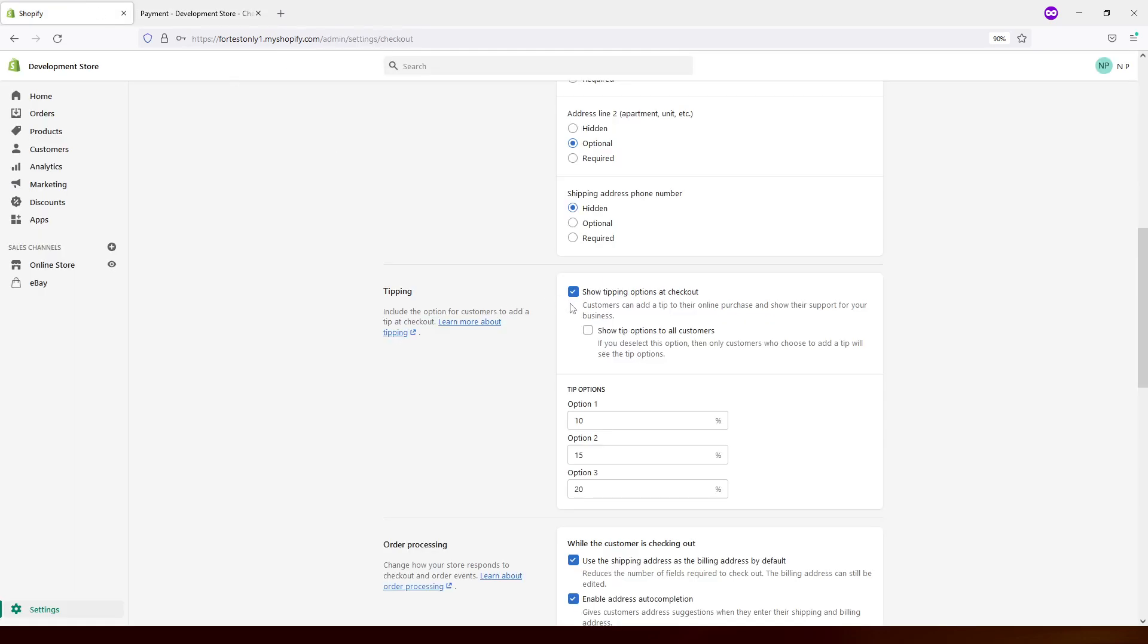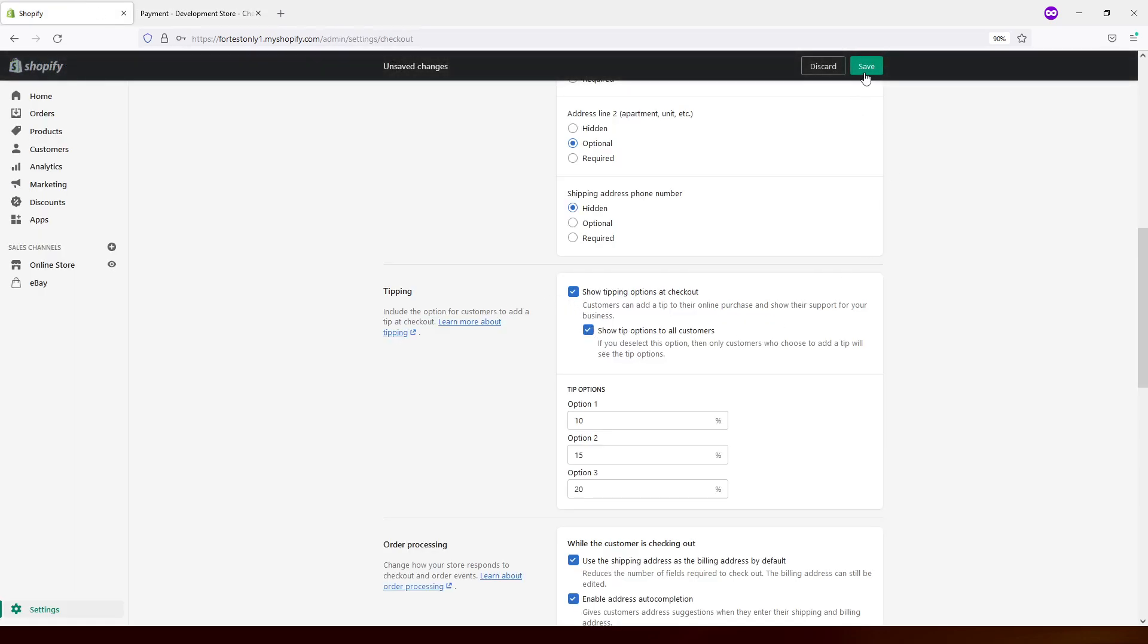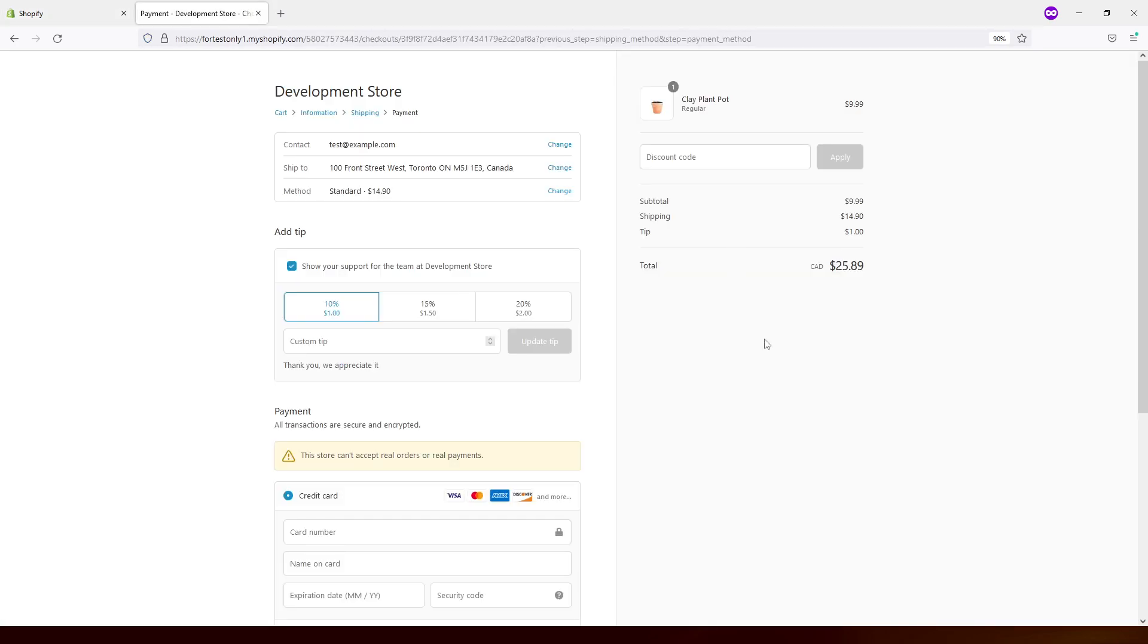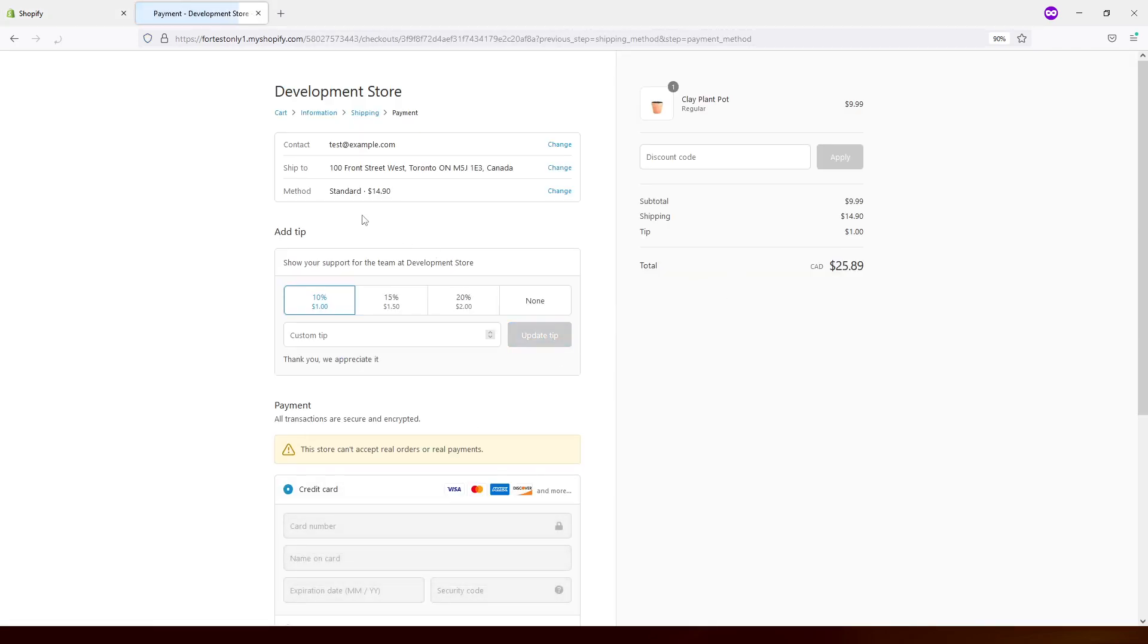But if you enable the second option and save it, let's refresh, you'll see the tipping becomes standard, it's standardly visible to all customers. Although they don't necessarily have to tip, but they will see this option more in their checkout.